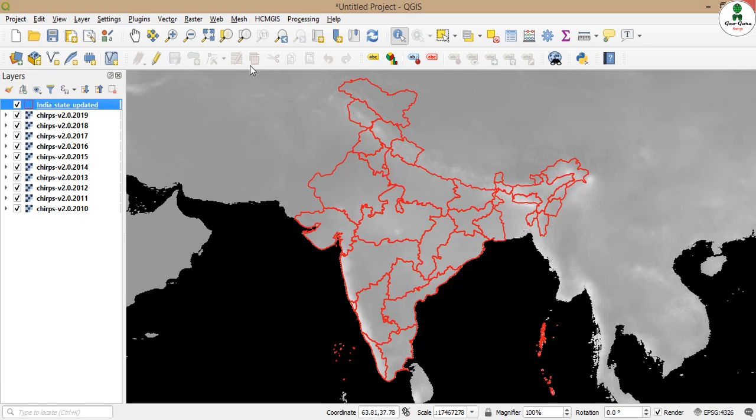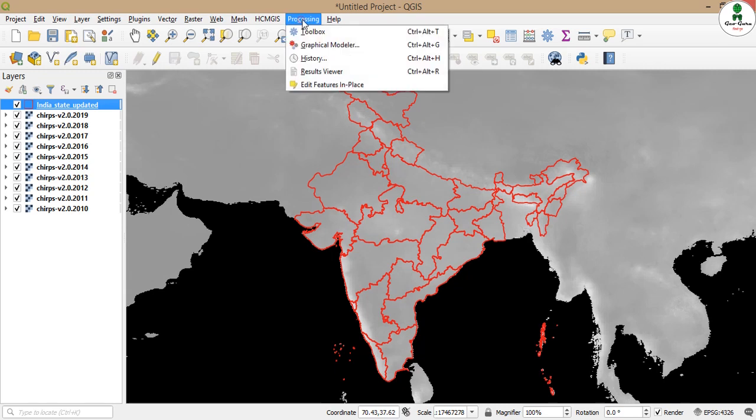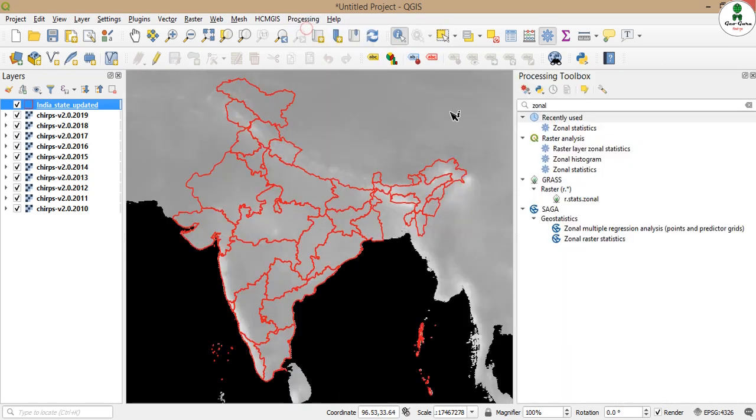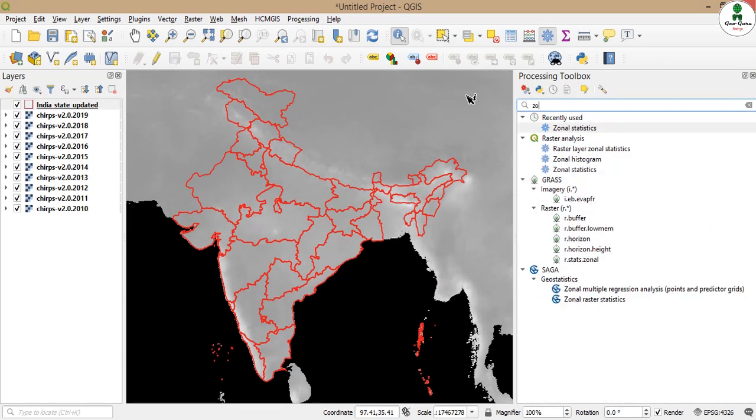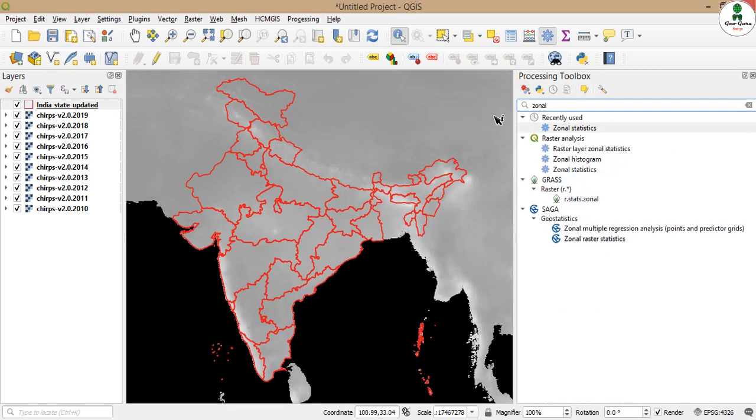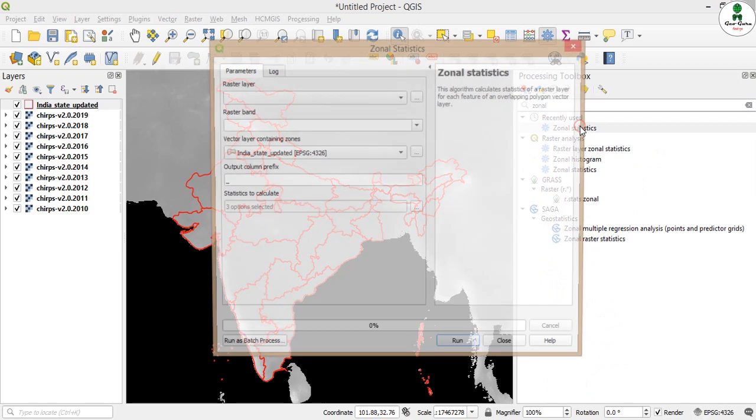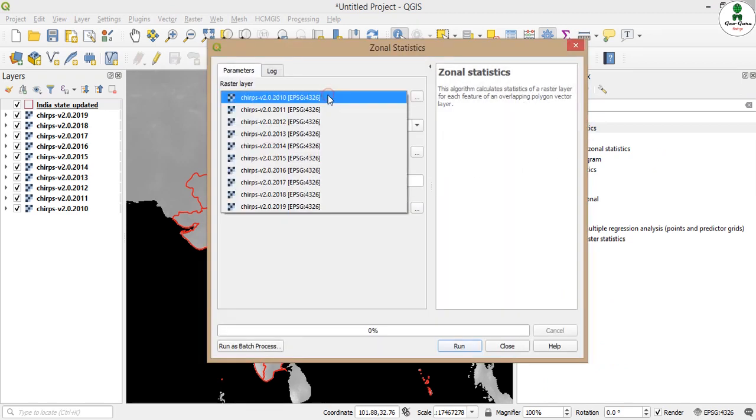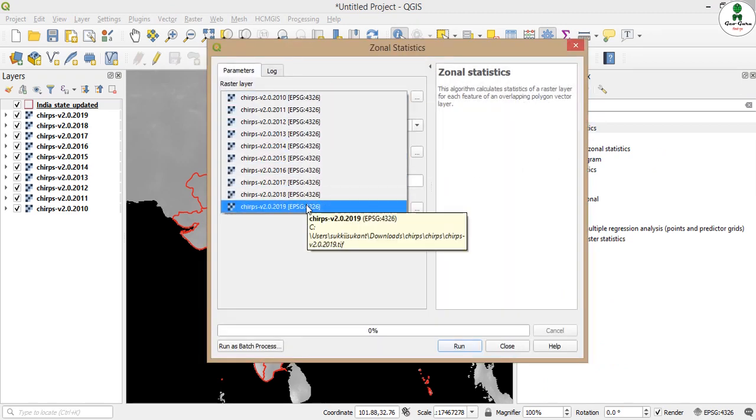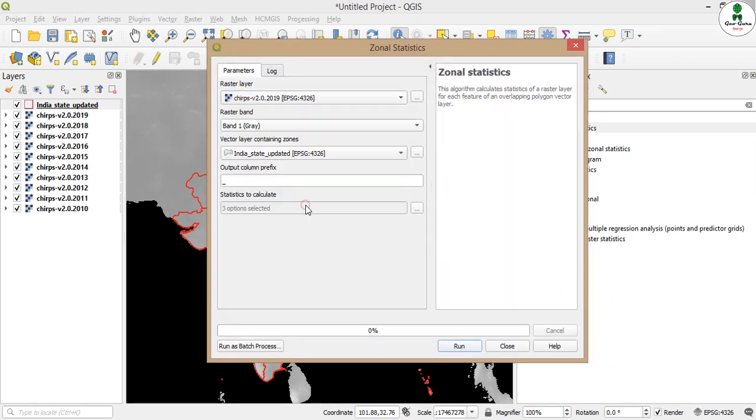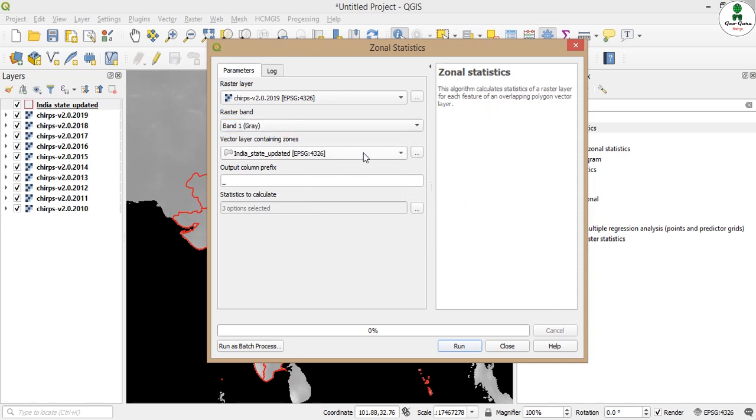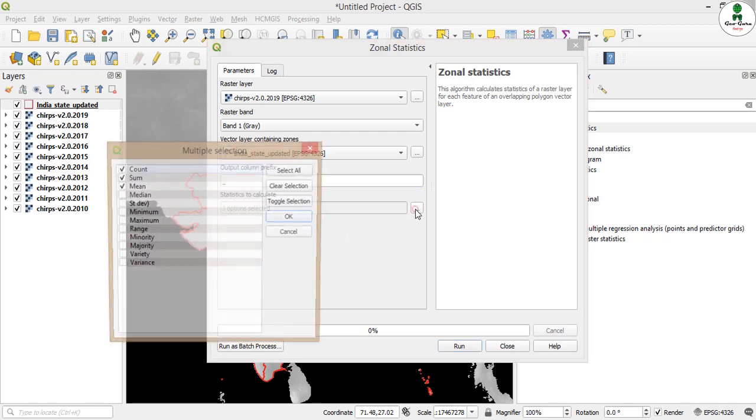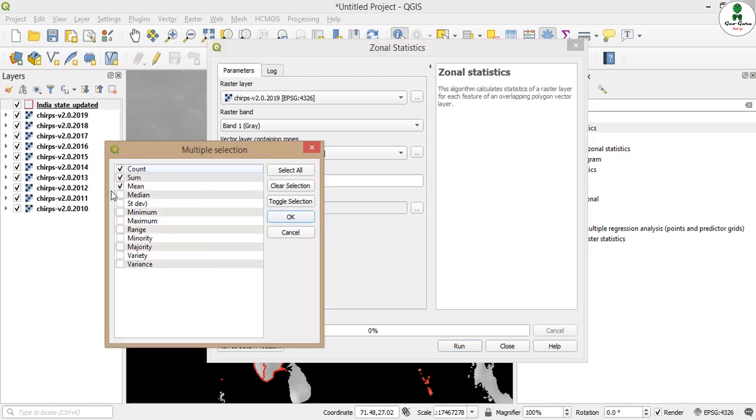Initially we will perform zonal statistics through the processing toolbox. We will search for zonal statistics raster layer. We will select any one of the raster layers like 2019 and the updated boundary, and we will select only mean value.